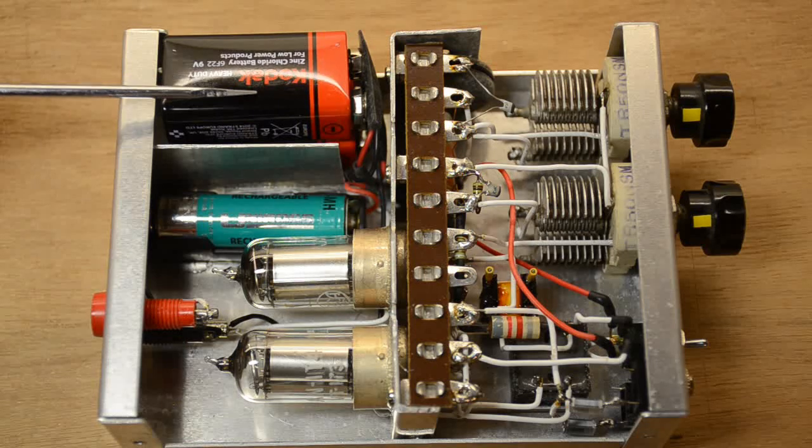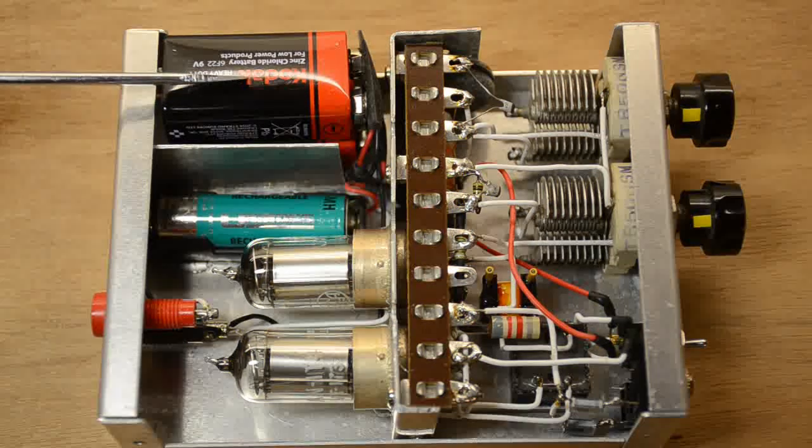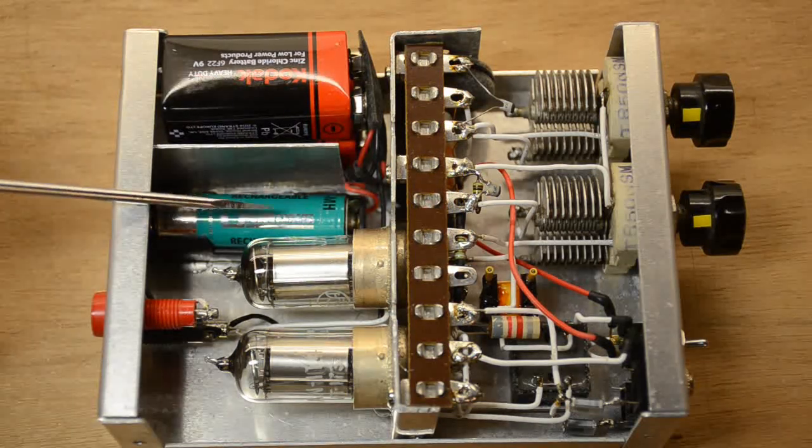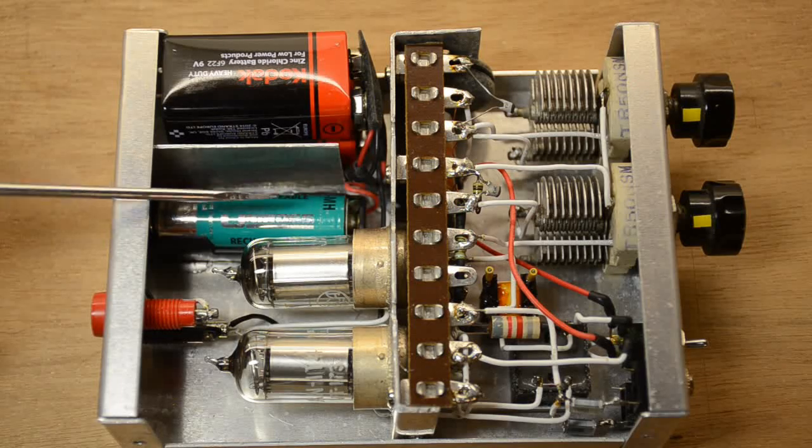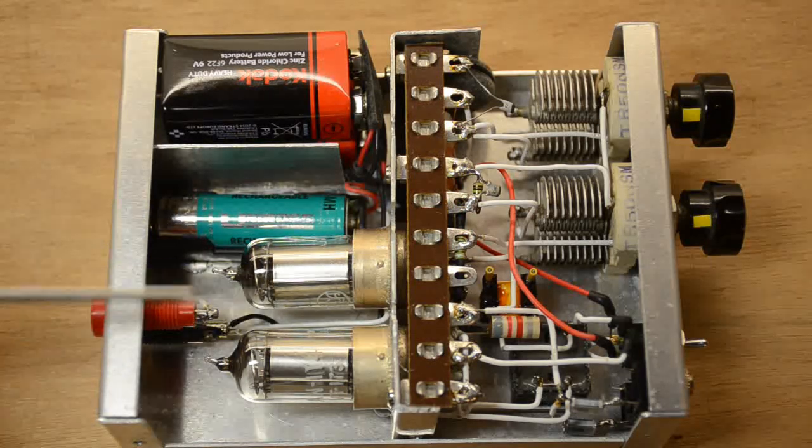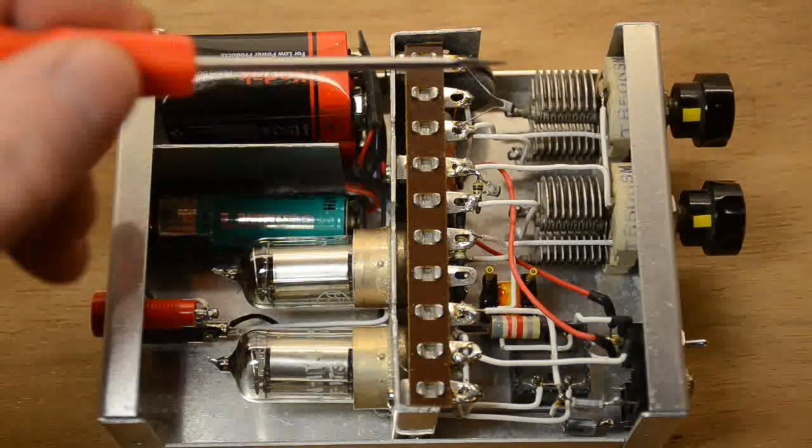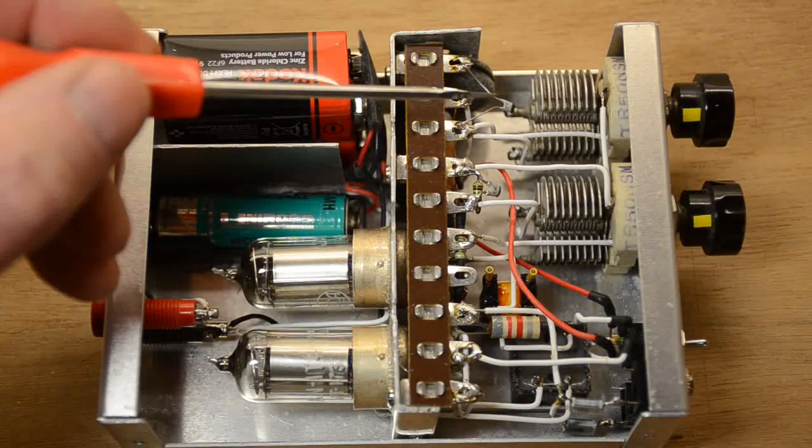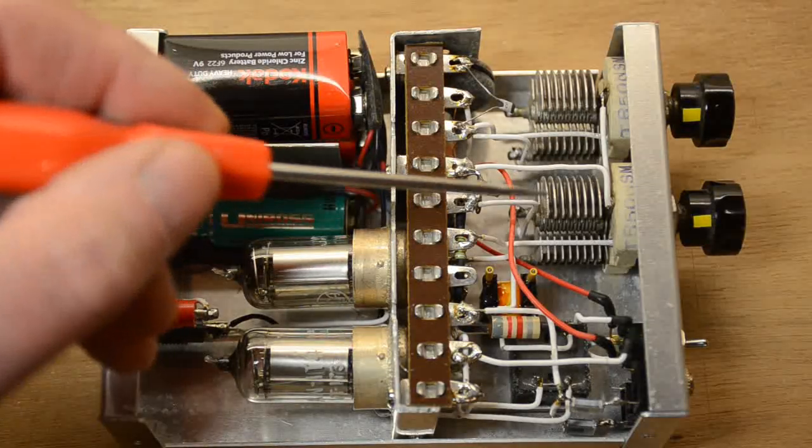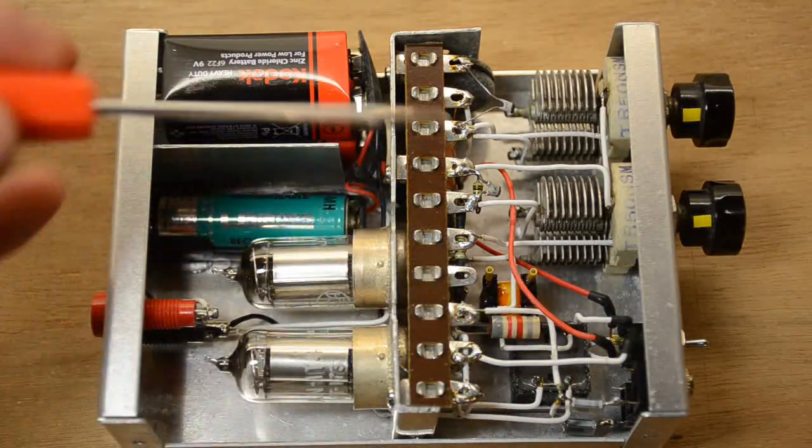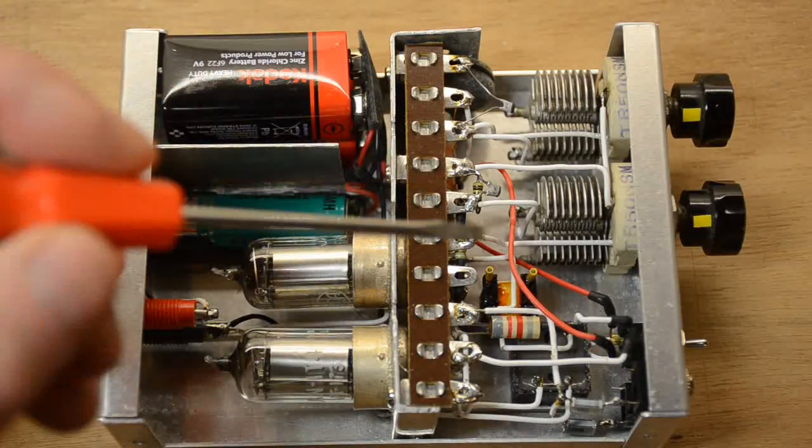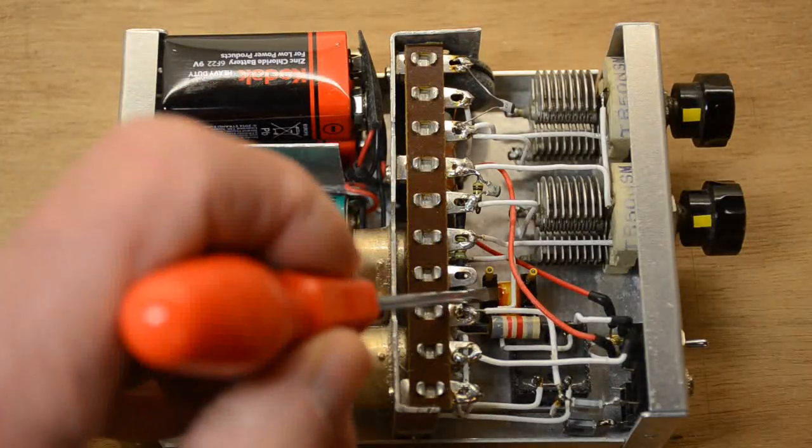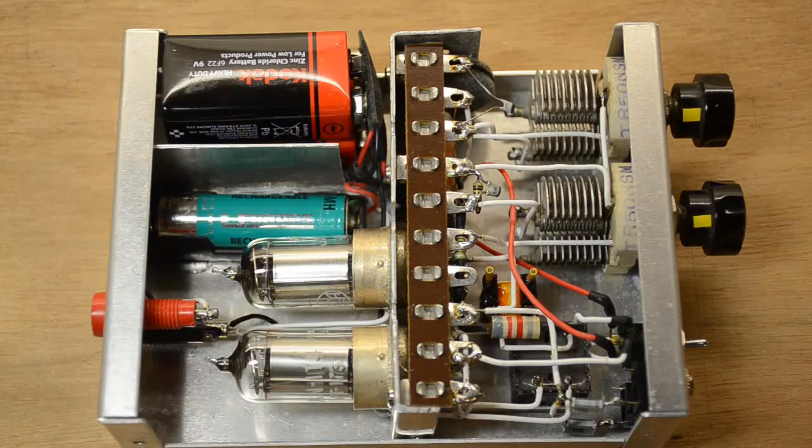There's the two PP3s on top of each other giving us that 18 volts for the HT. There's actually a rechargeable battery in there, that's the LT. The two 1T4s for the valves. Reaction control and tuning control. There's one resistor here. The two inductors we have here, you can see the orange of that one in there.